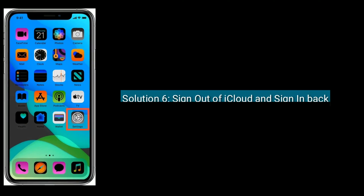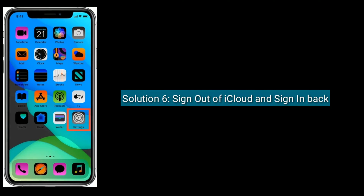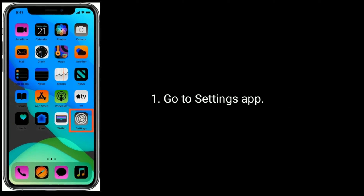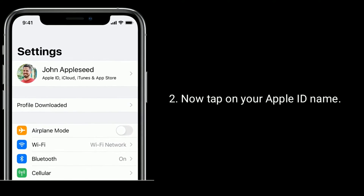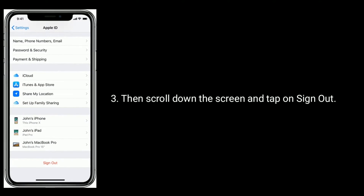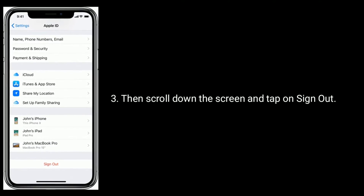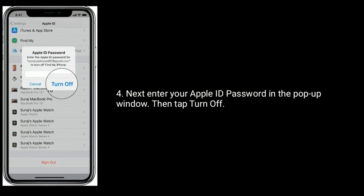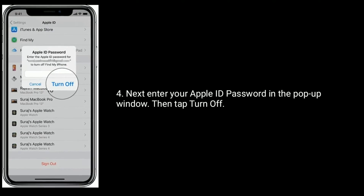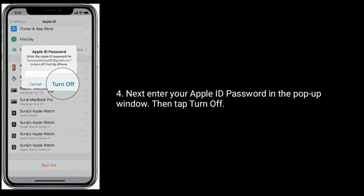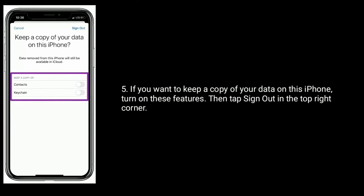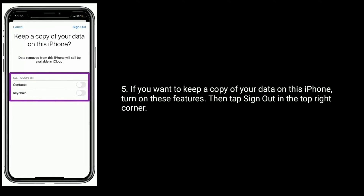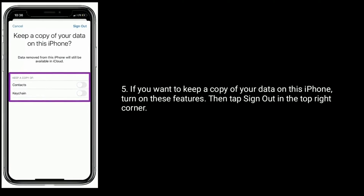Solution six is sign out of iCloud and sign back in. Go to Settings app and tap on your Apple ID name. Scroll down and tap on Sign Out. Enter your Apple ID password in the pop-up window, then tap Turn Off. If you want to keep a copy of your data on this iPhone, turn on those features, then tap Sign Out in the top right corner.